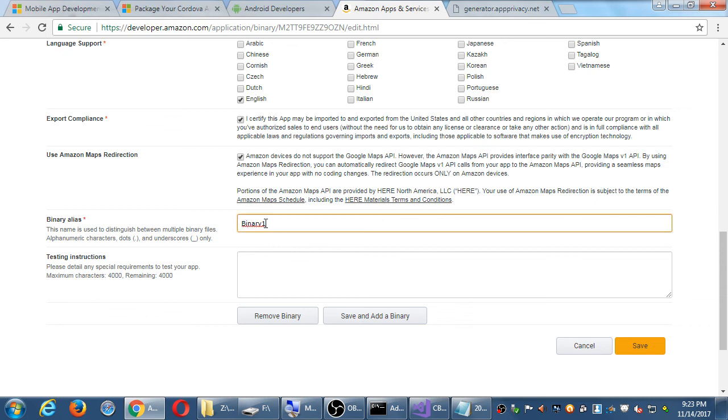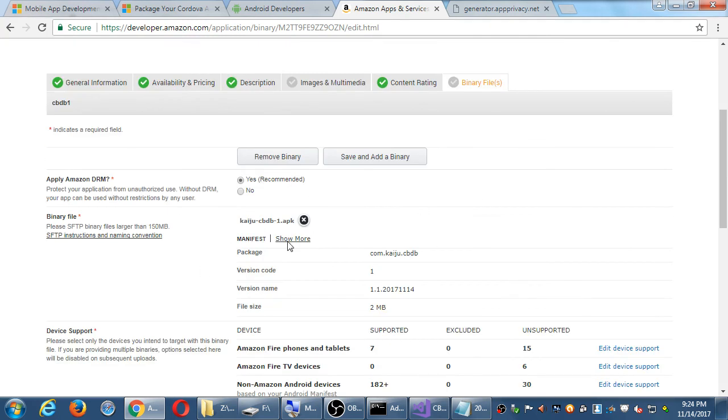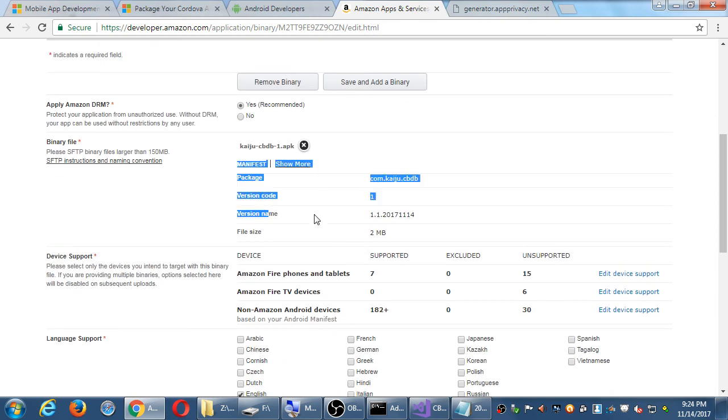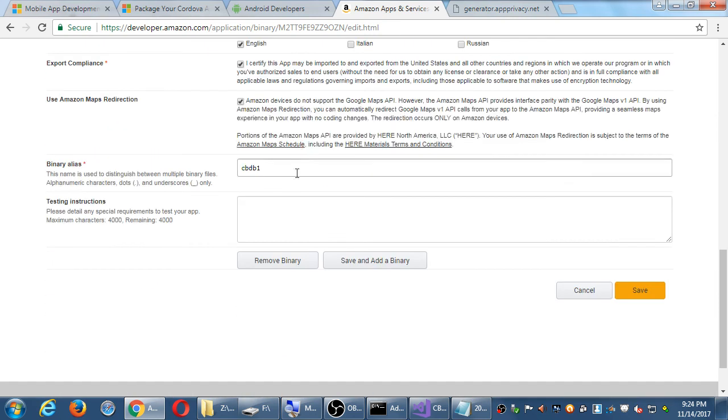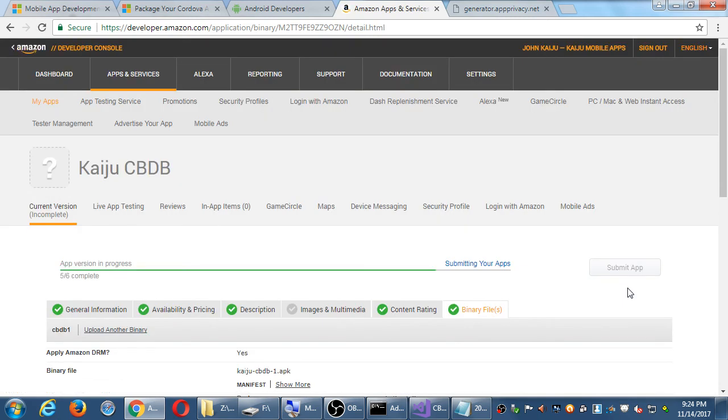Binary alias - you can leave it alone or change it, it doesn't matter. This is our first version of this project, or you can call it CBDB1 just to match up with your file name. You can use dots and underscores, not dashes. Numbers and letters, no symbols. If you need to give any testing instructions, you can type it in here and someone at Amazon will follow those directions. If there was a problem with my APK, I messed up something on the package or whatever, you can remove it there or remove it there. Don't do save and add because that'll be like adding different versions of the APK. You want to save, yellow button. We have five out of six.